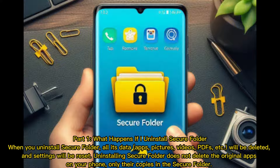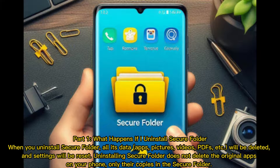Part 1: What Happens If I Uninstall Secure Folder. When you uninstall Secure Folder, all its data — apps, pictures, videos, PDFs, etc. — will be deleted and settings will be reset. Uninstalling Secure Folder does not delete the original apps on your phone, only their copies in the Secure Folder.